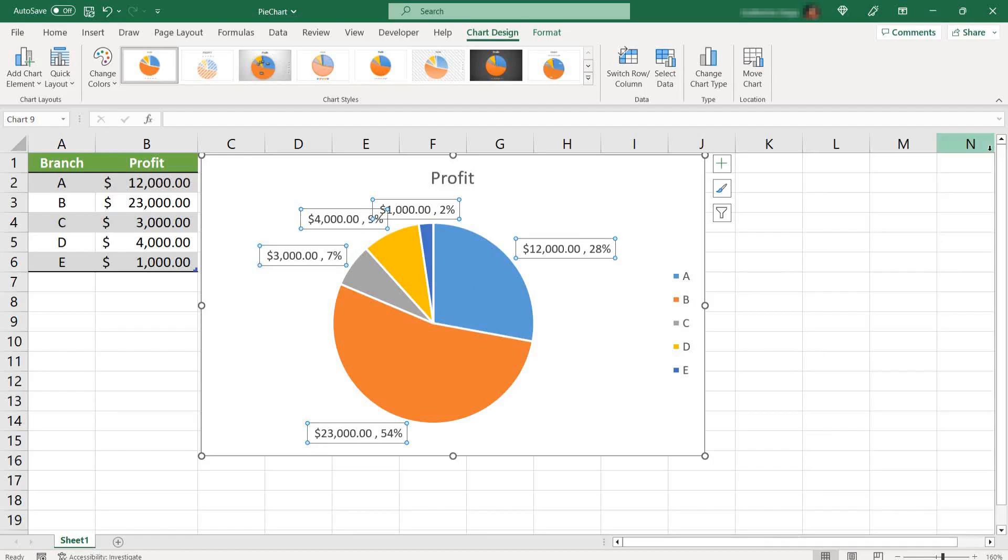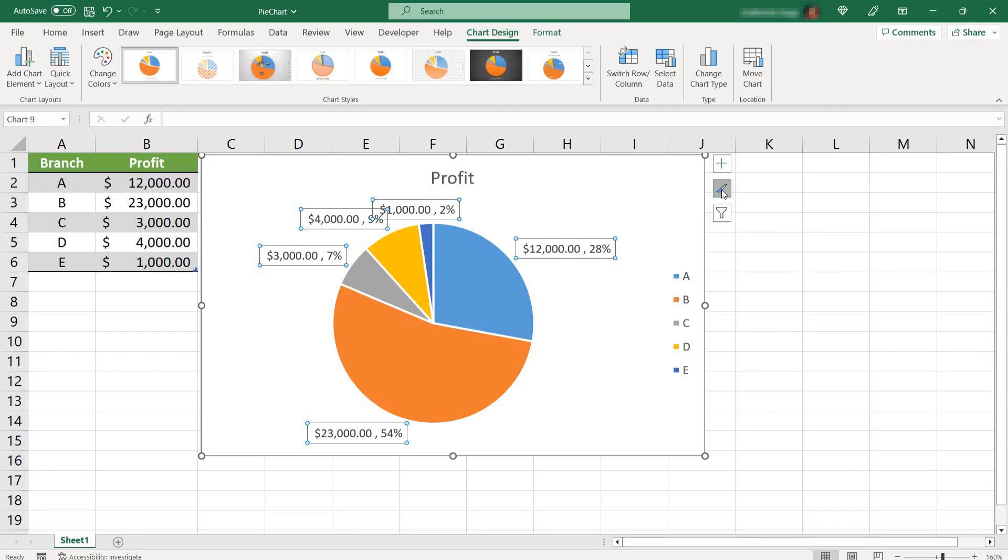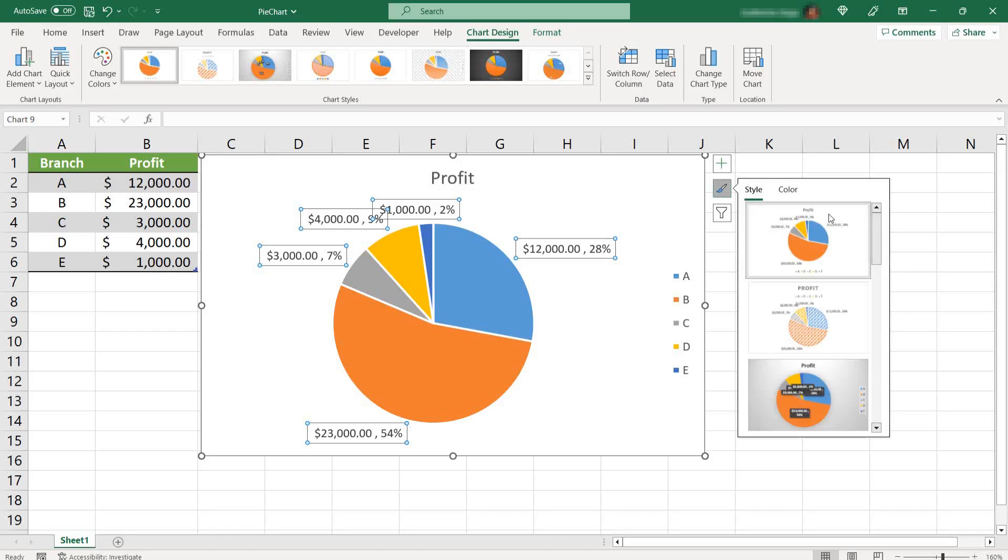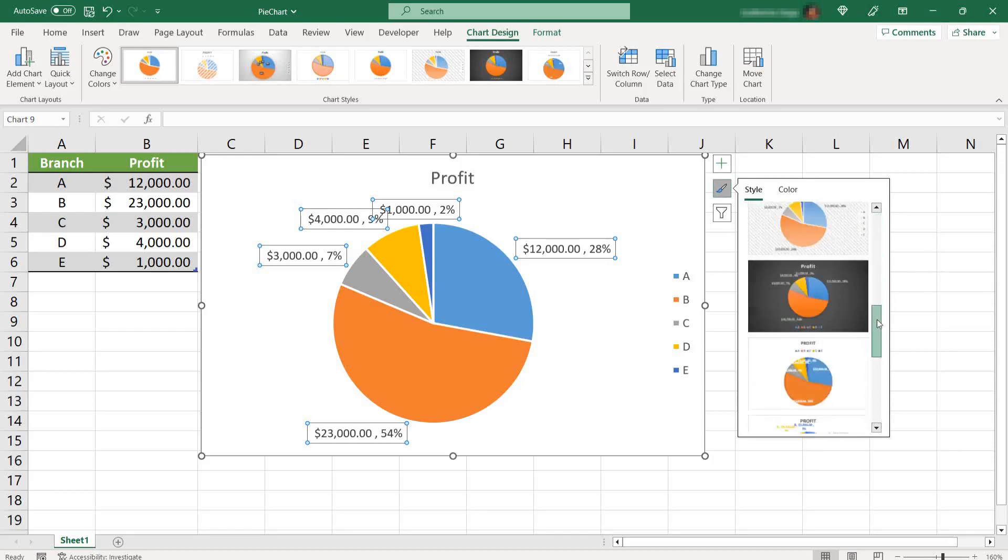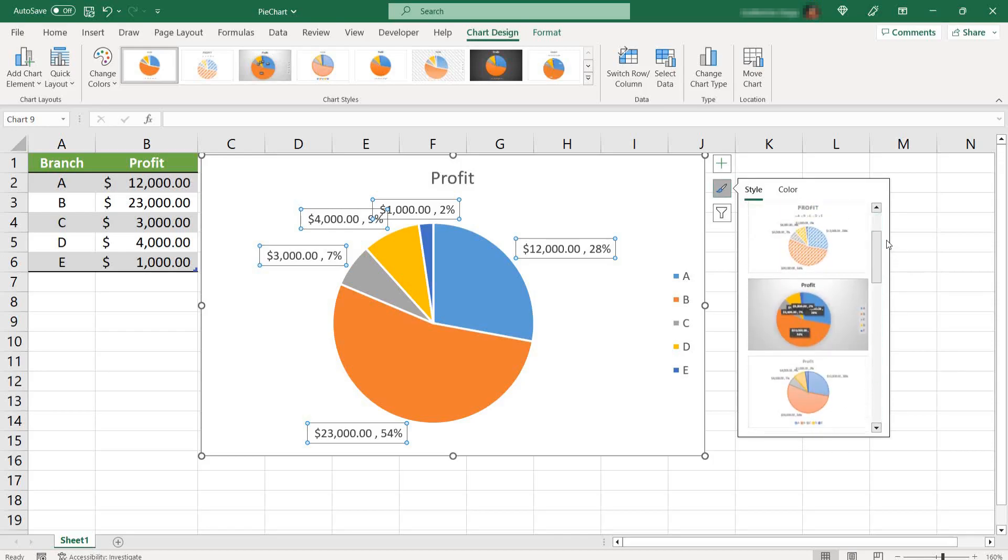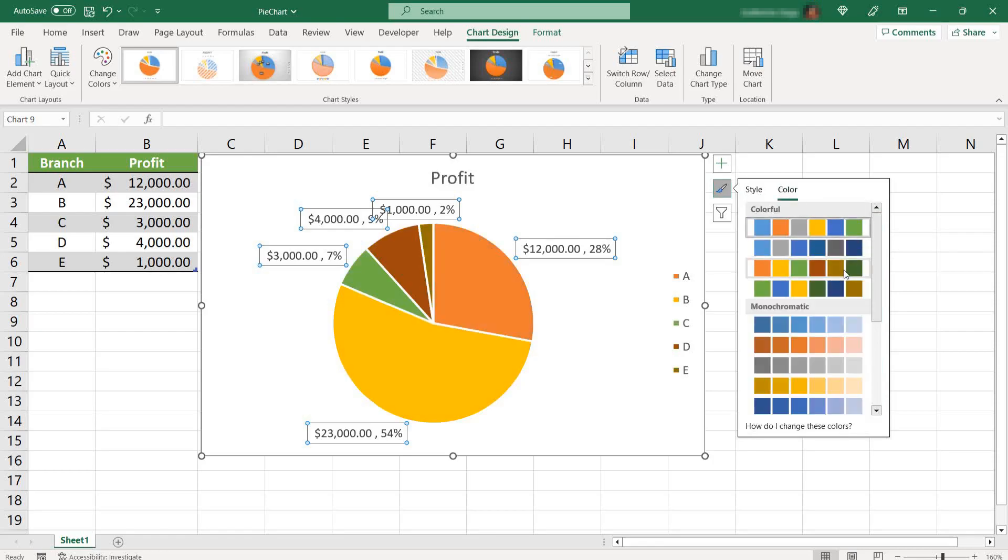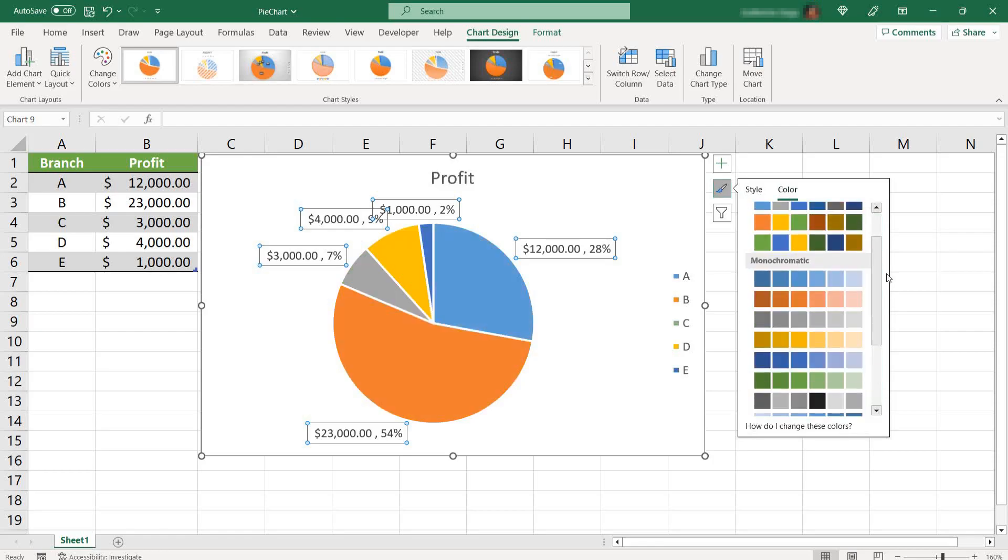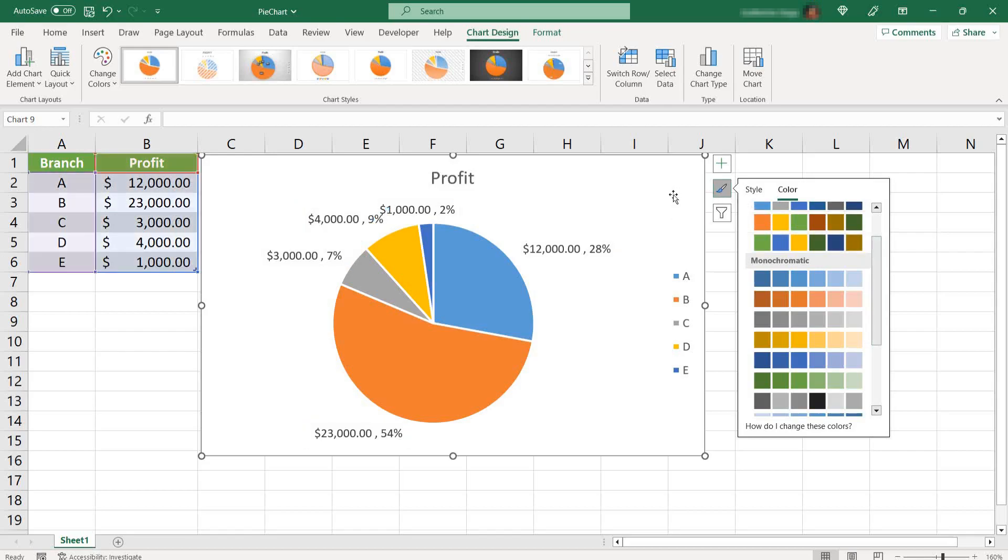You can also change the layout, the colors, by selecting this chart styles icon here. And you have some pre-made options, both in style and in colors. And you can play with that. But I'll make another video showing you how to fully customize your graphs.